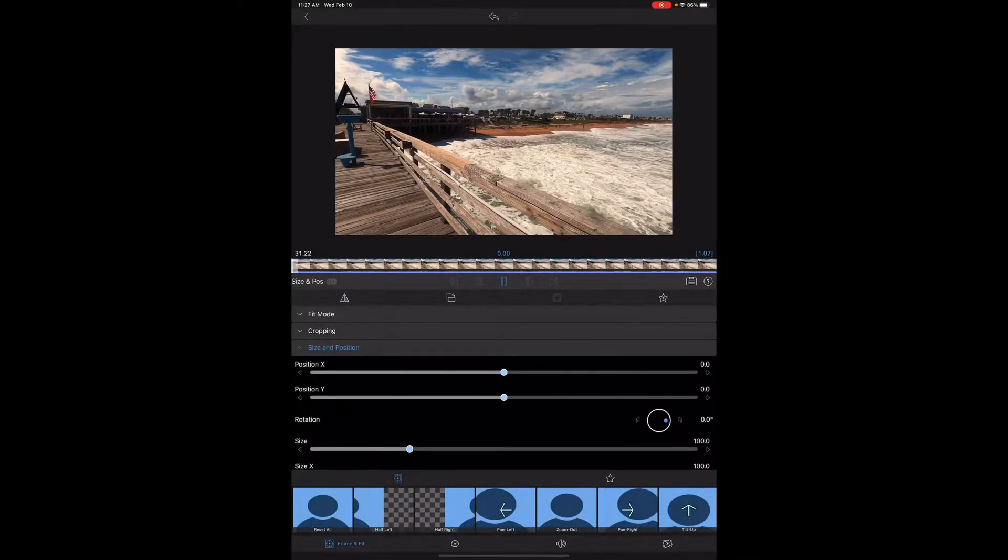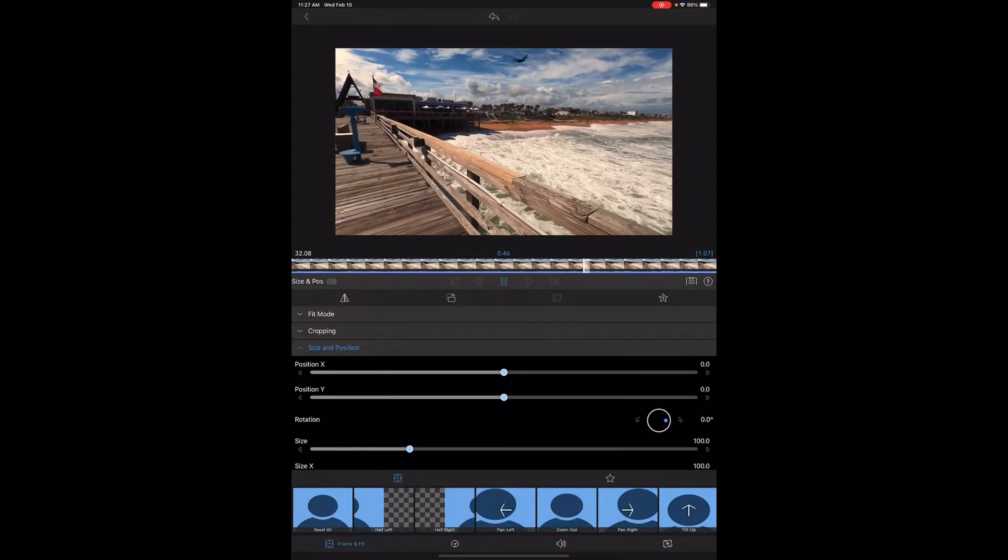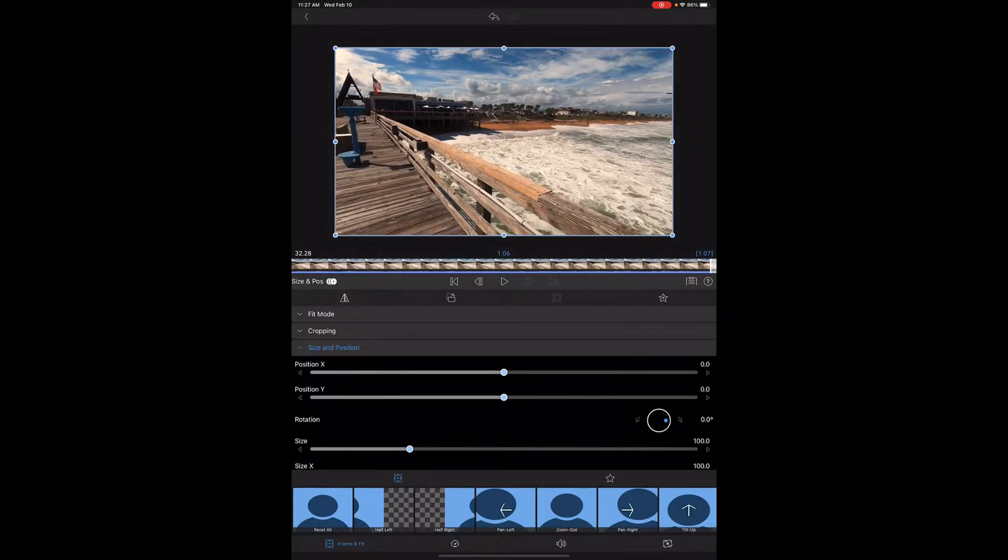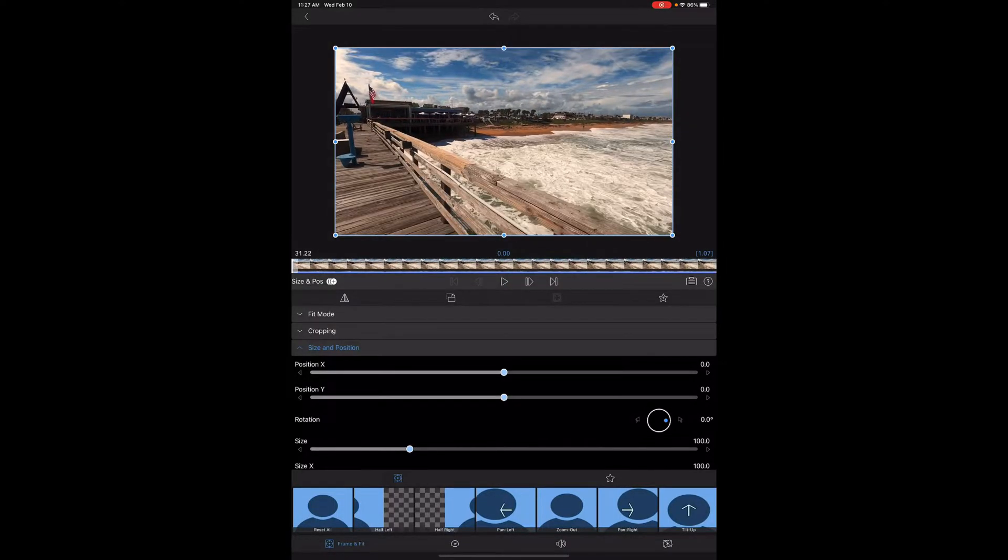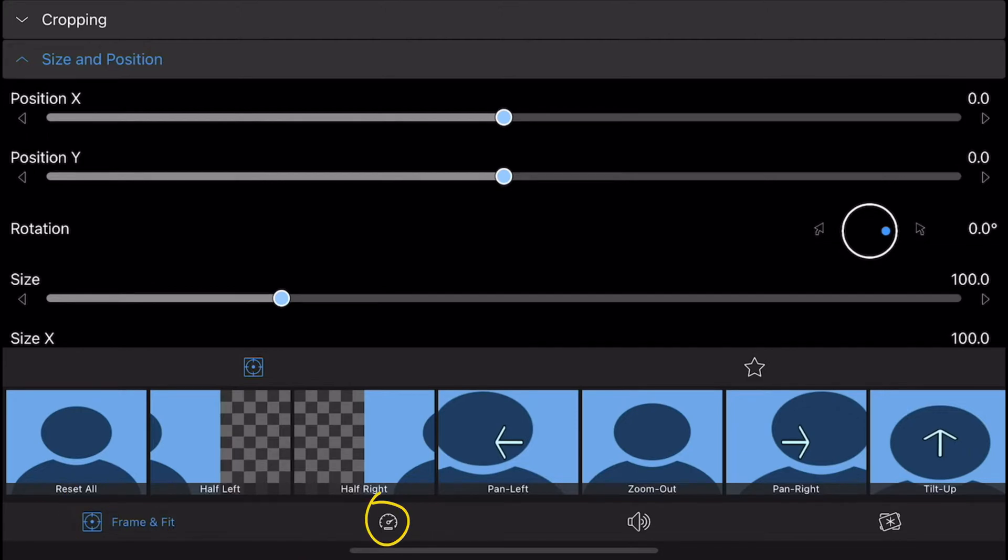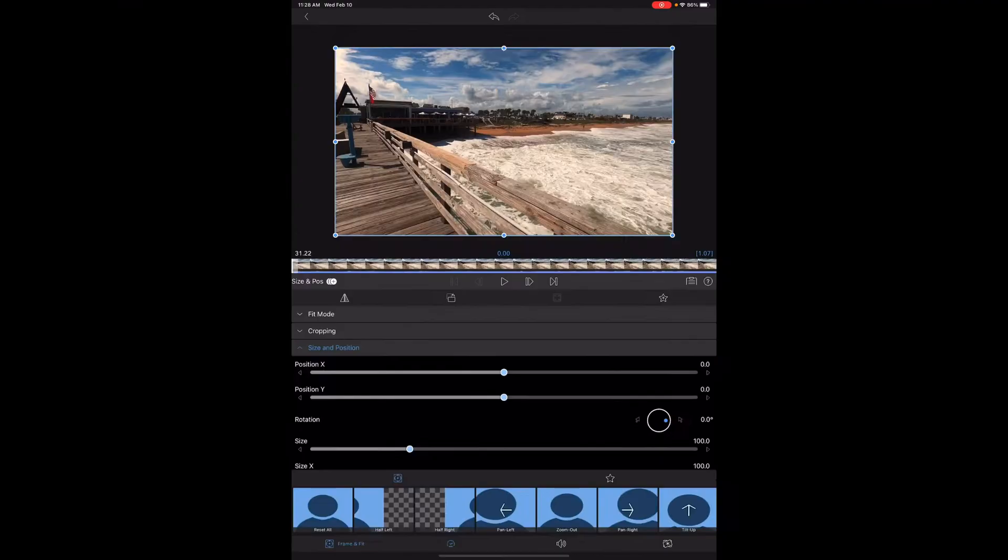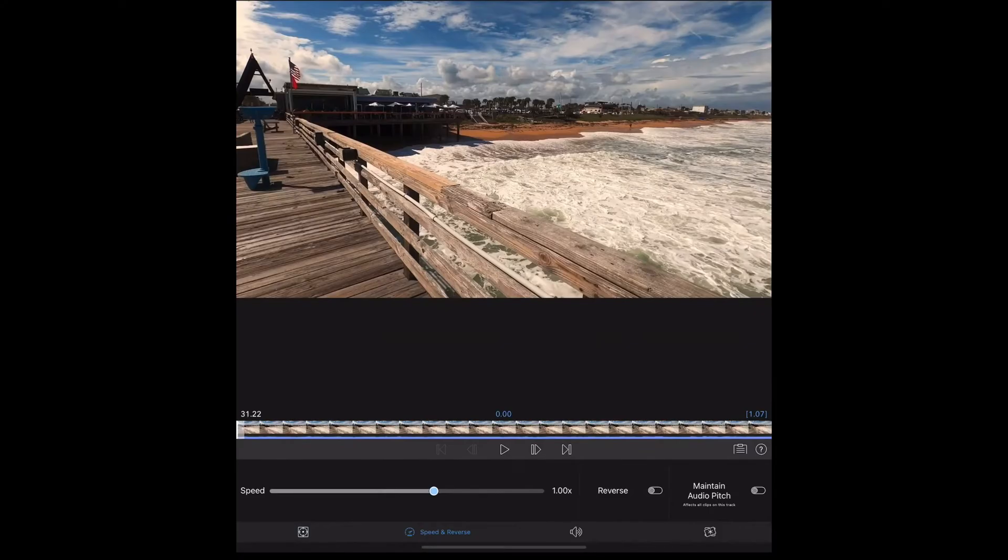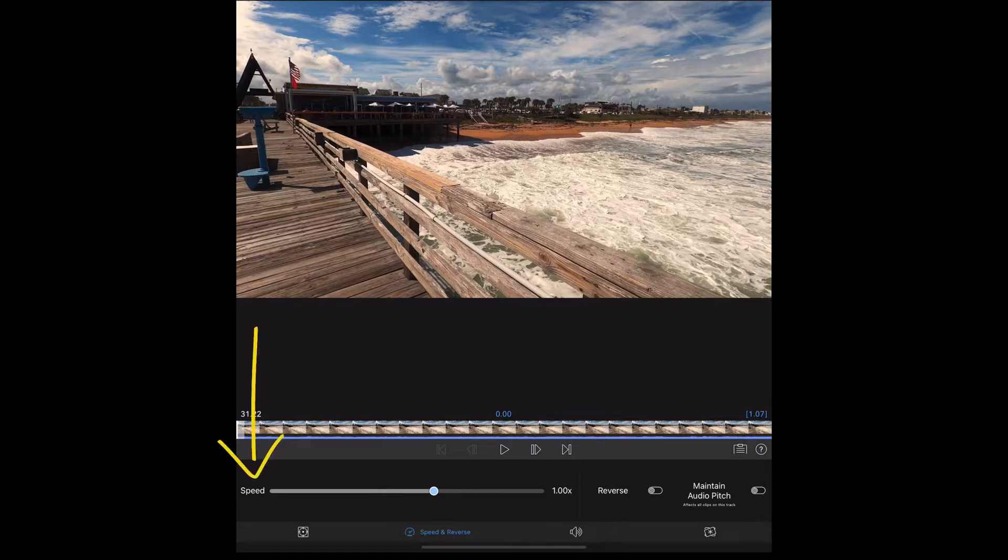What you're going to do first is double tap that, and then here's the video clip that we have cut. You see it's just really short. Go ahead and rewind that. On the bottom left, just next to frame and fit, there's what looks like a speedometer. Go ahead and touch that, and you see where it says speed, reverse, and maintain audio pitch.